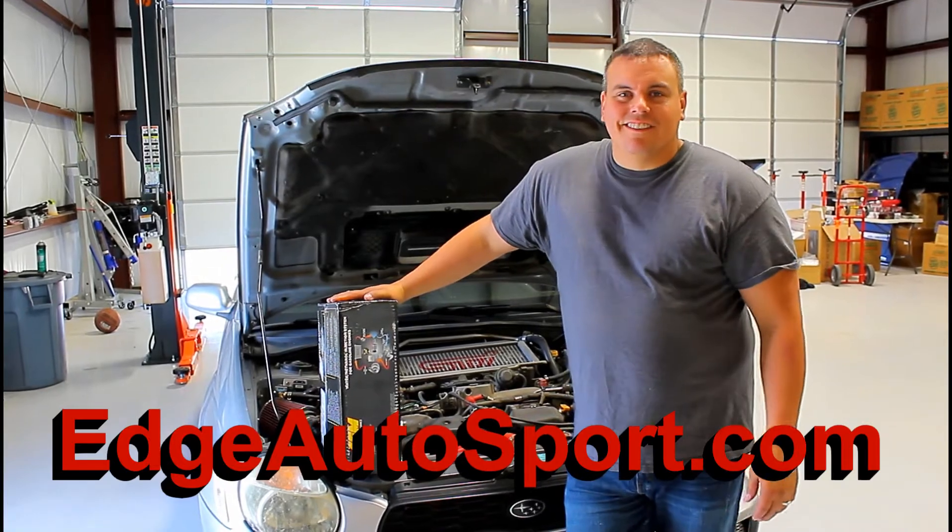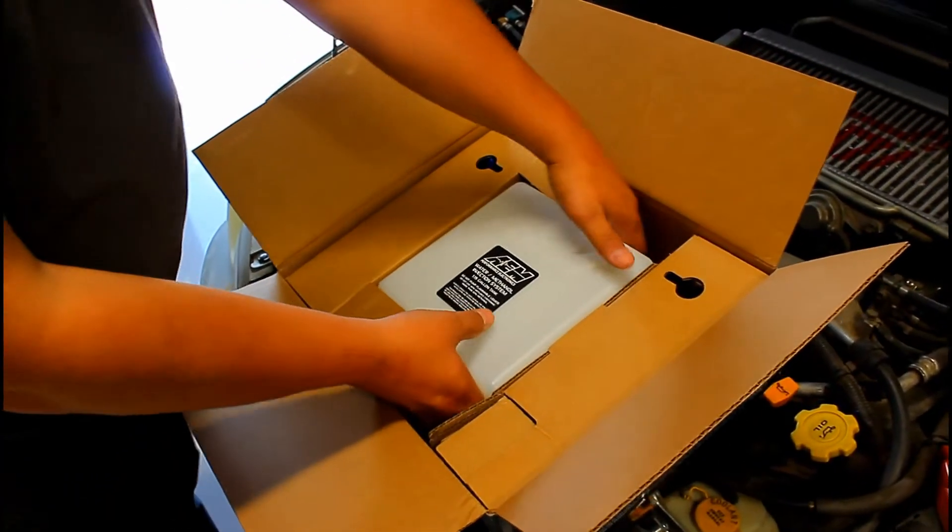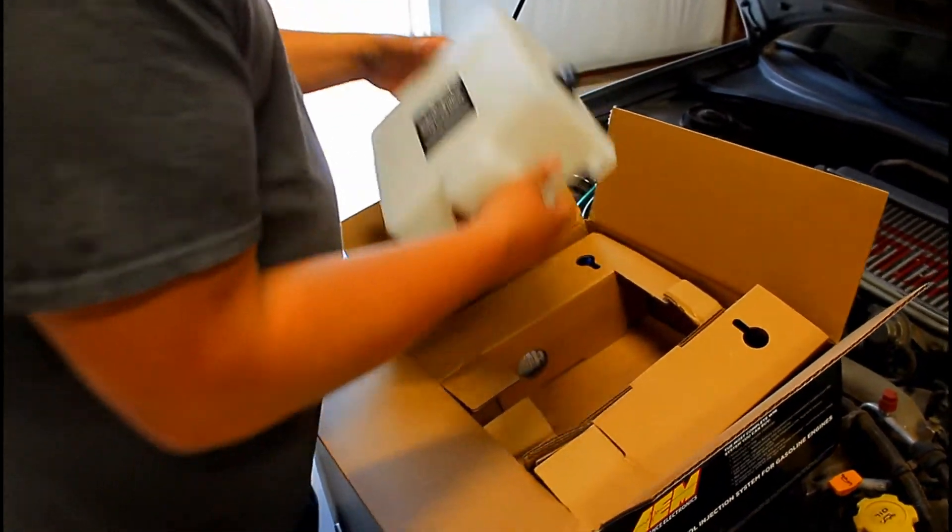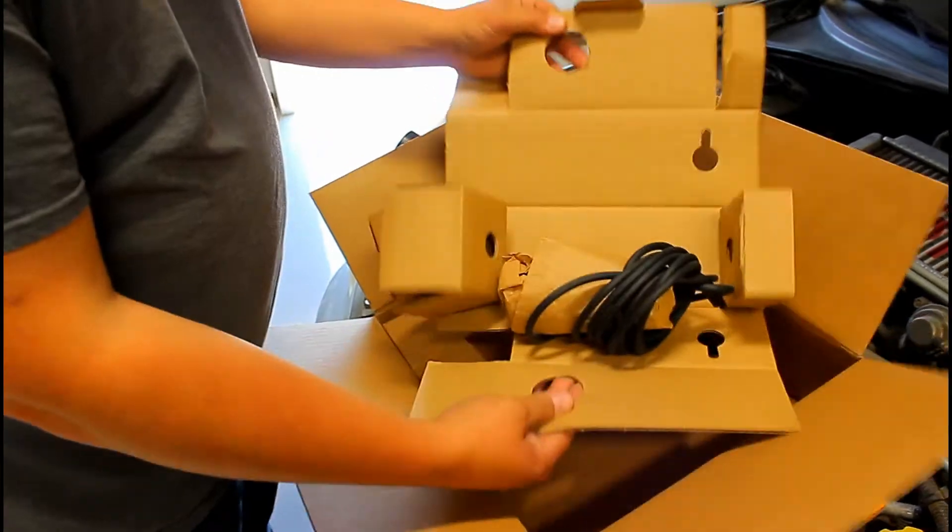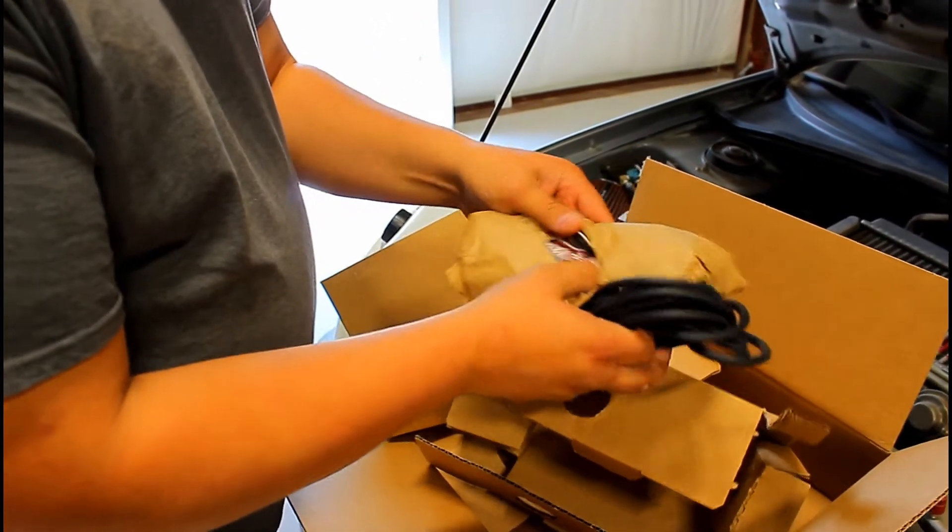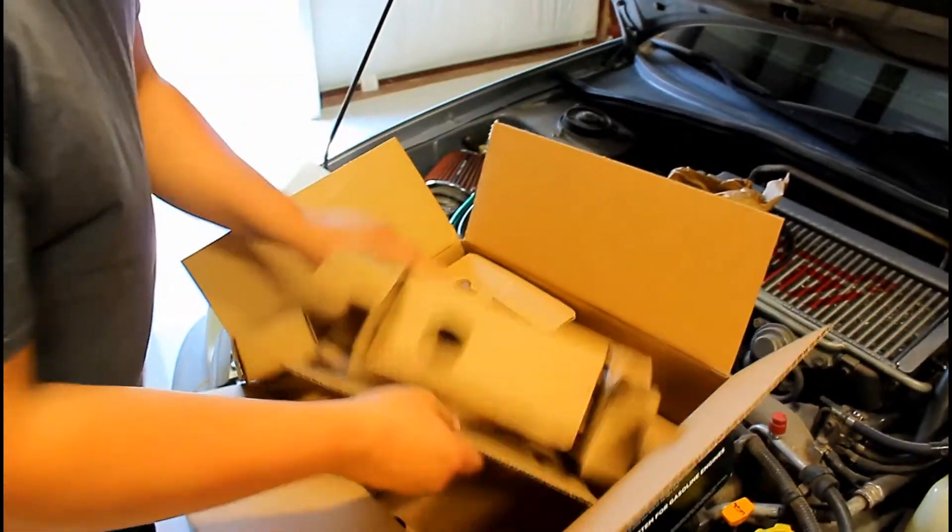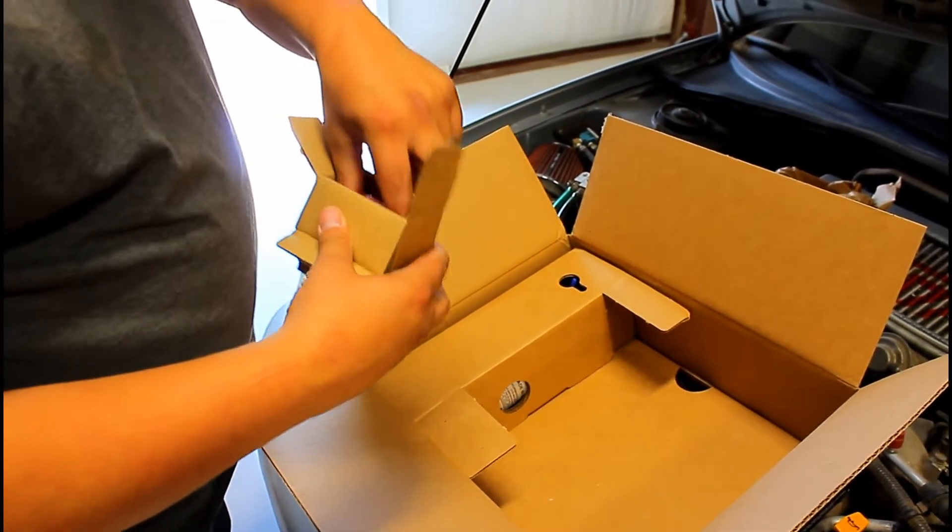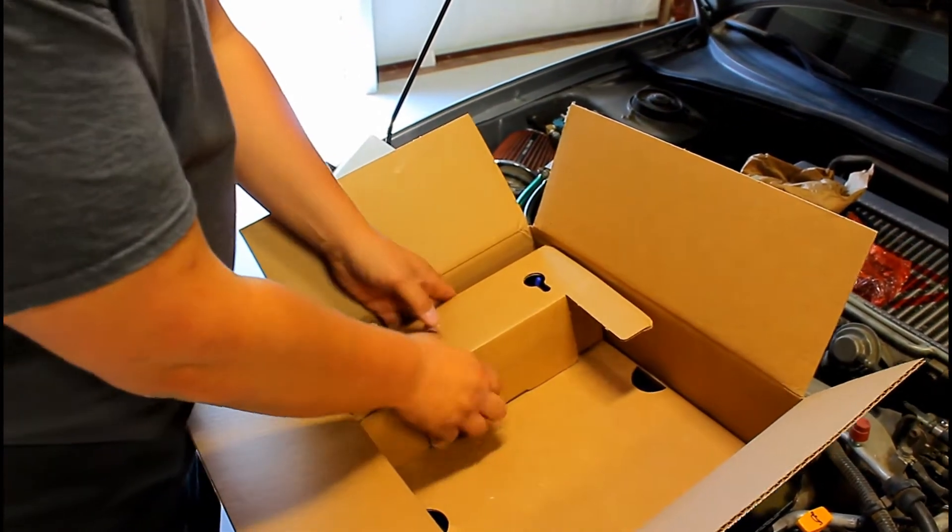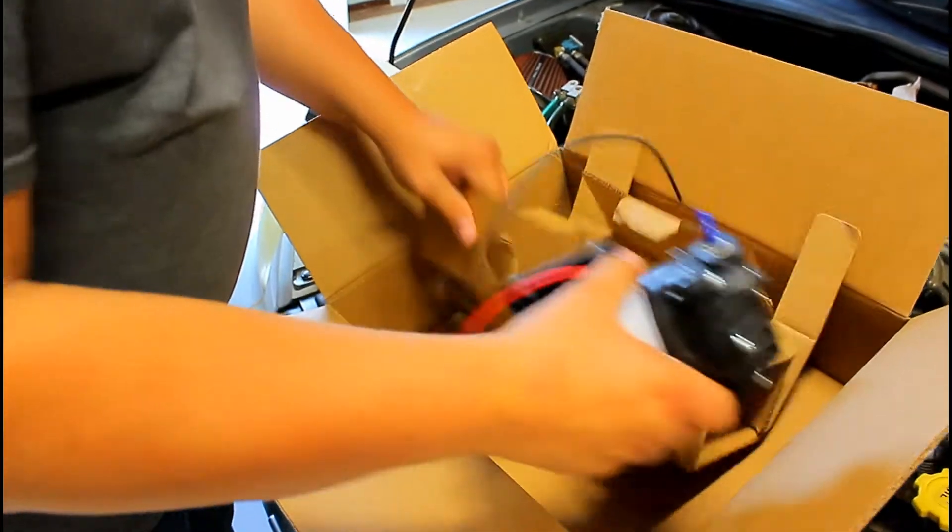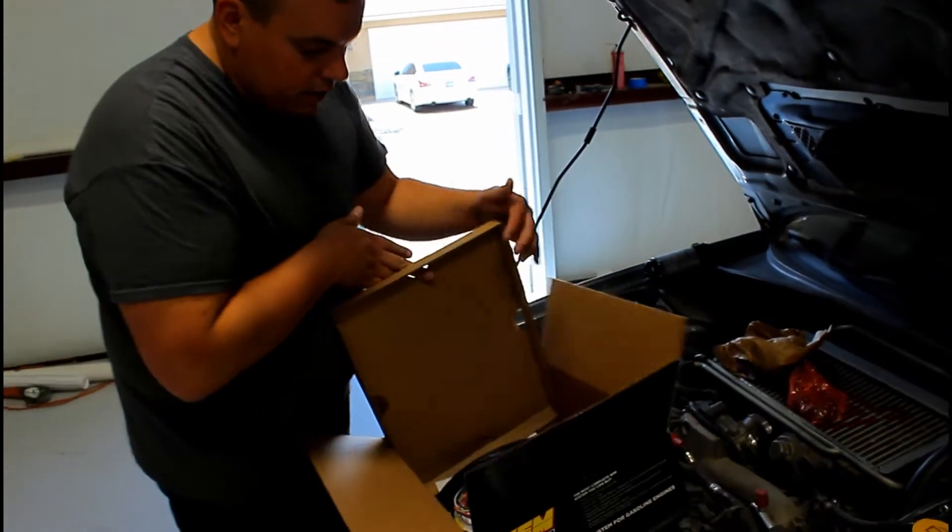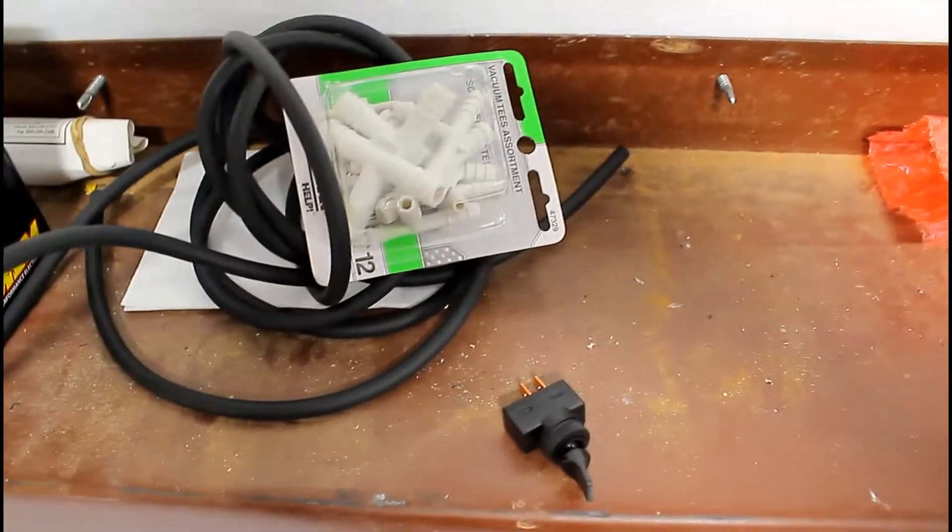Here's the part number for the water meth kit. When you open the box, you're gonna get all the goodies. We got a 1.15 gallon tank and everything's set up in different little compartments here. This looks like a hose and what feels like a bunch of hardware. Oh, I almost threw this, there's the brain.